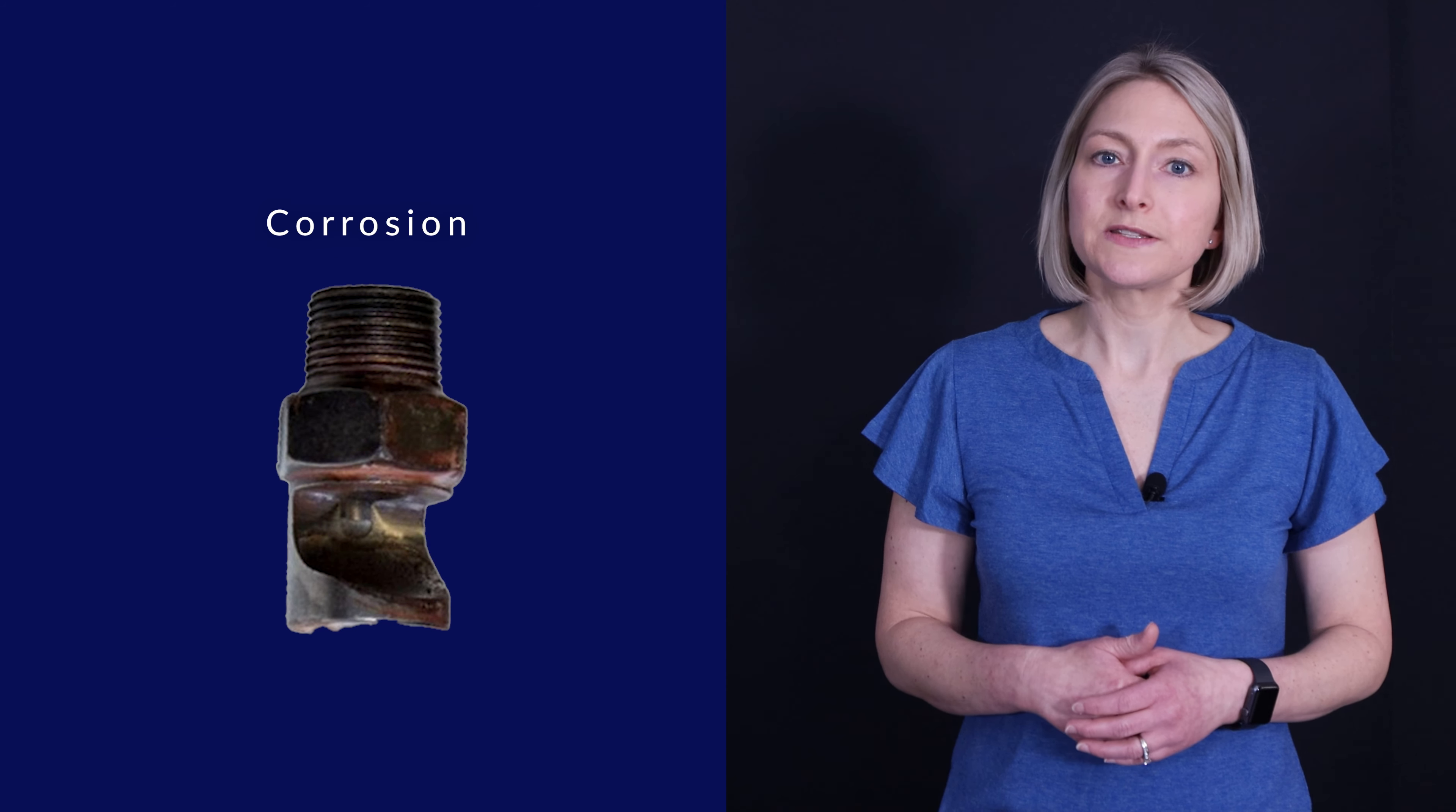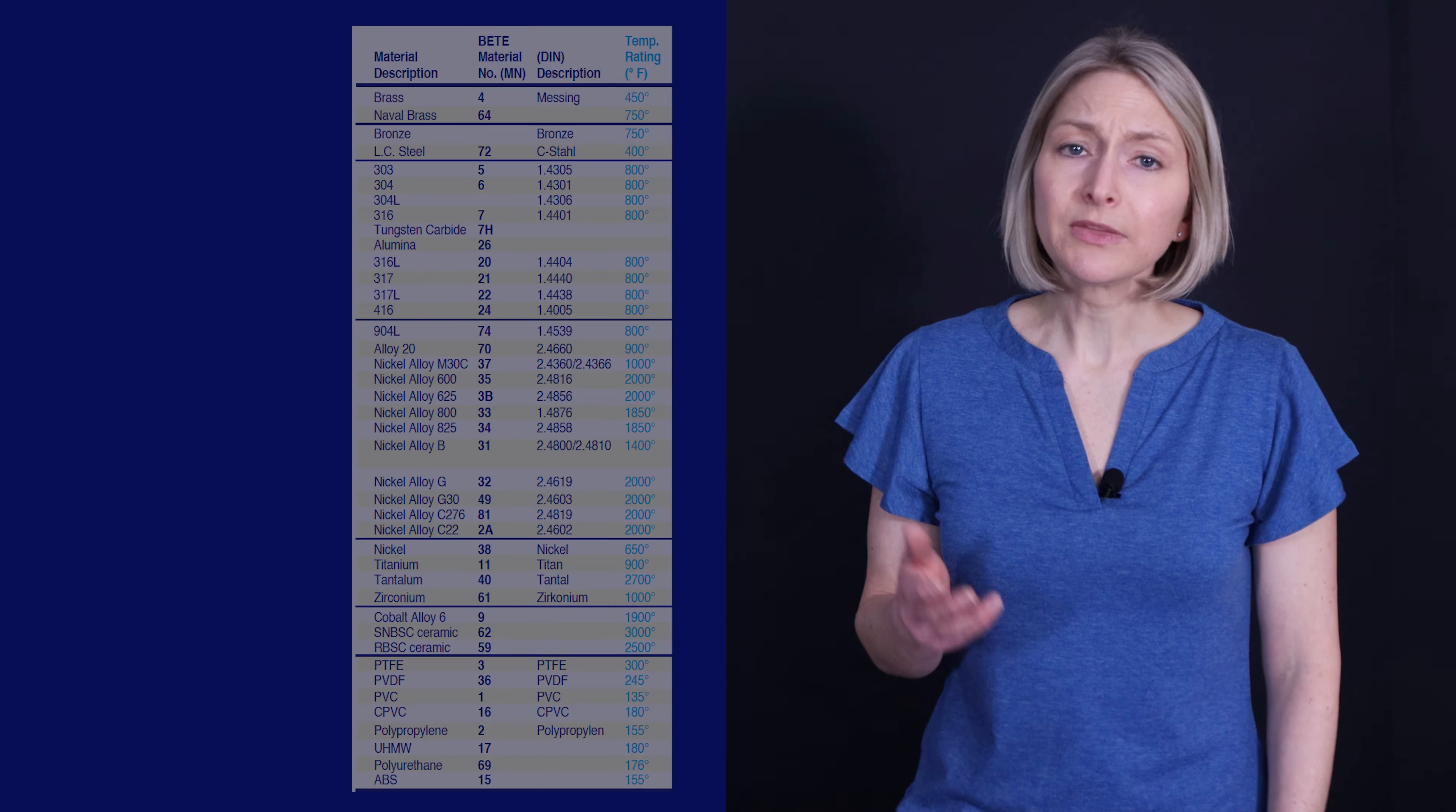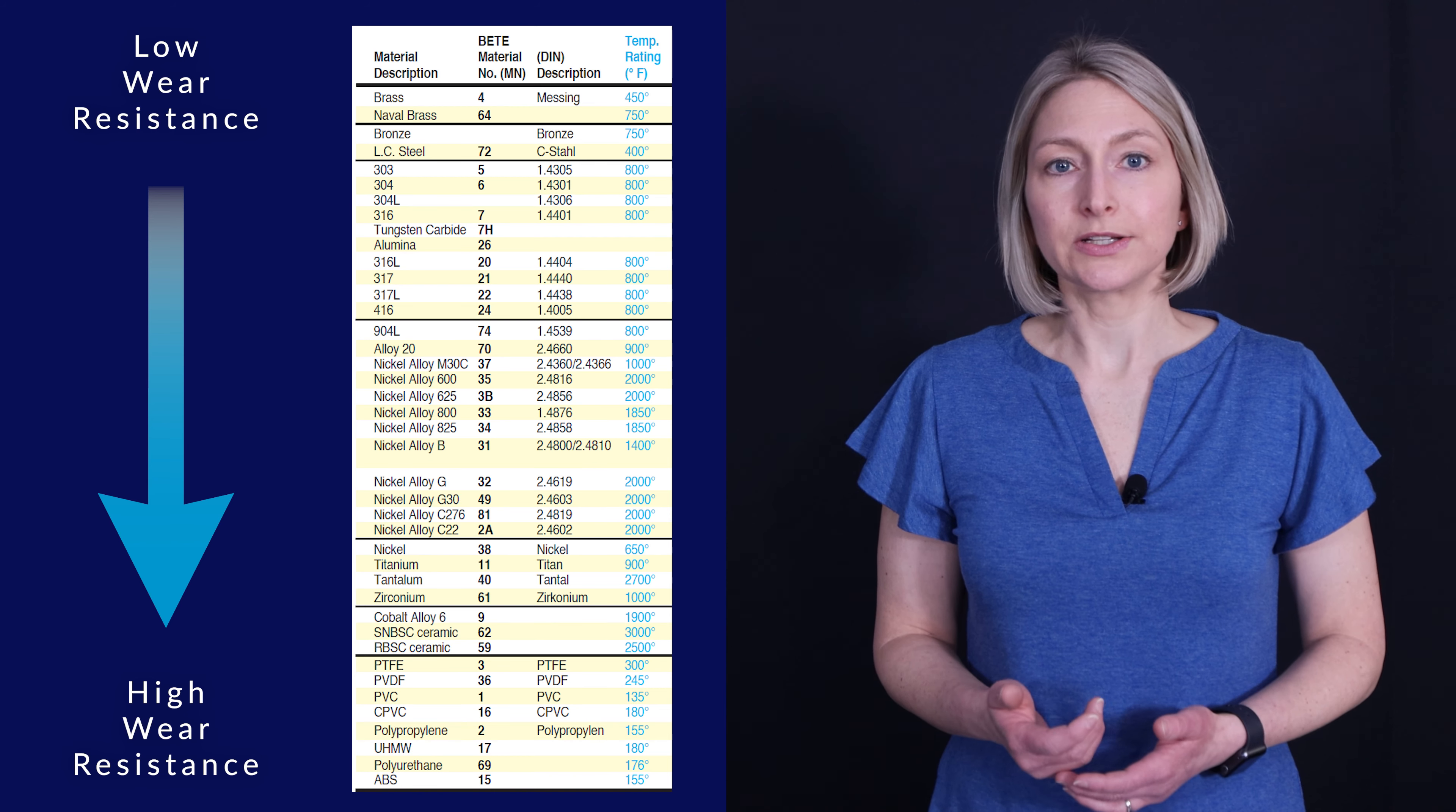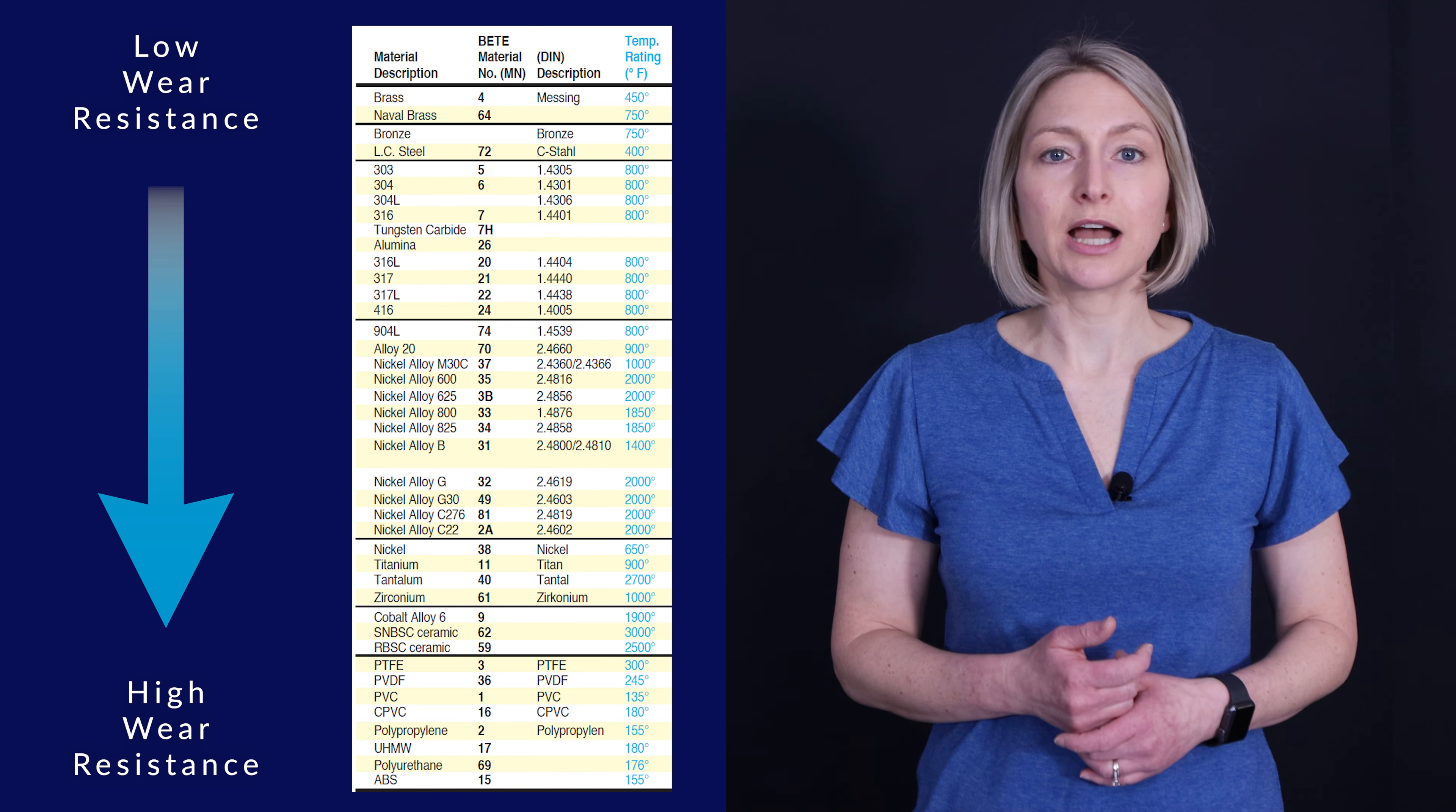Corrosion should also be considered in the material selection process. Plastics offer superior corrosion resistance at a relatively low cost but can only be used in low temperature applications. In general, metals can be ranked in the following order of corrosion resistance from lowest to highest: cast iron, brass, stainless steel, nickel-based alloys, refractory metals, and precious metals. Ceramics have excellent corrosion resistance except in very high pH environments.